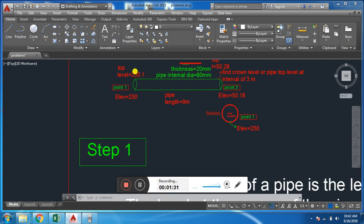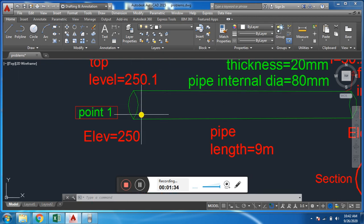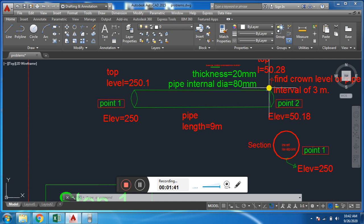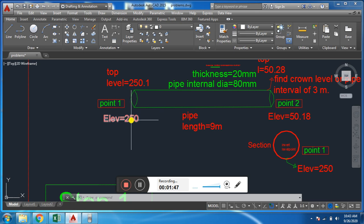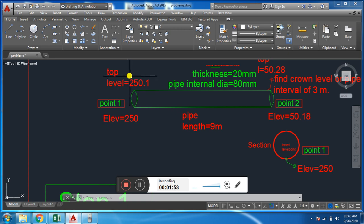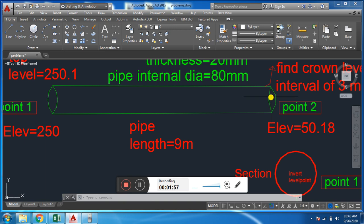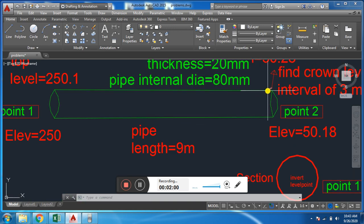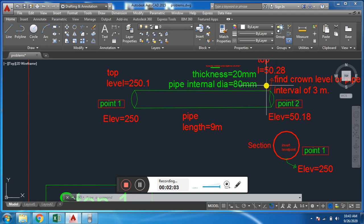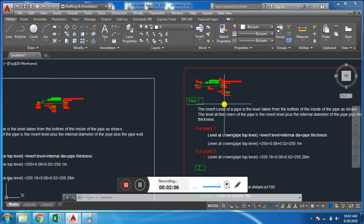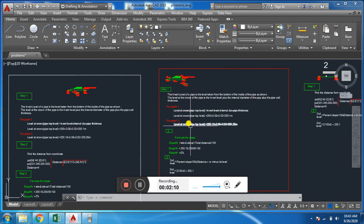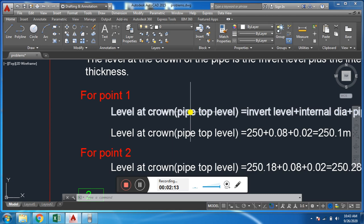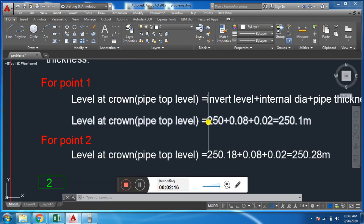First of all, we will find from this inward level the top or ground level. From this inward level, how can we find the top or ground level? We will add the internal diameter plus the top thickness of the pipe to this level, and we will get the top level or ground level. Similarly, we add the internal diameter plus the top thickness to the other inward level to find that top level.